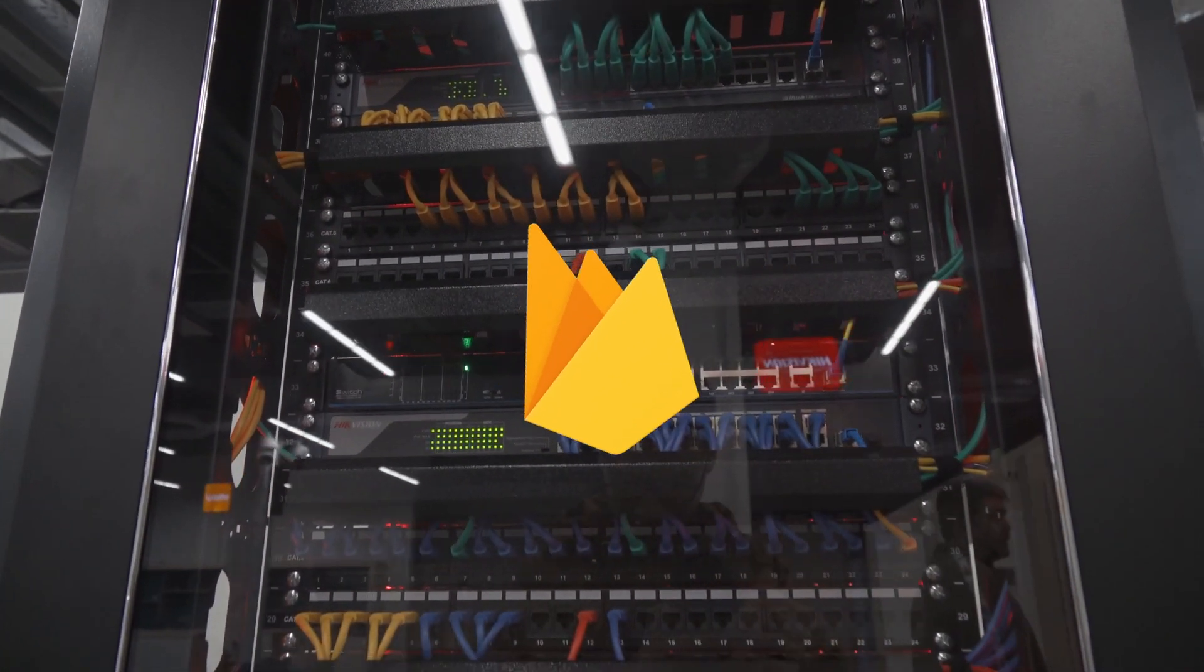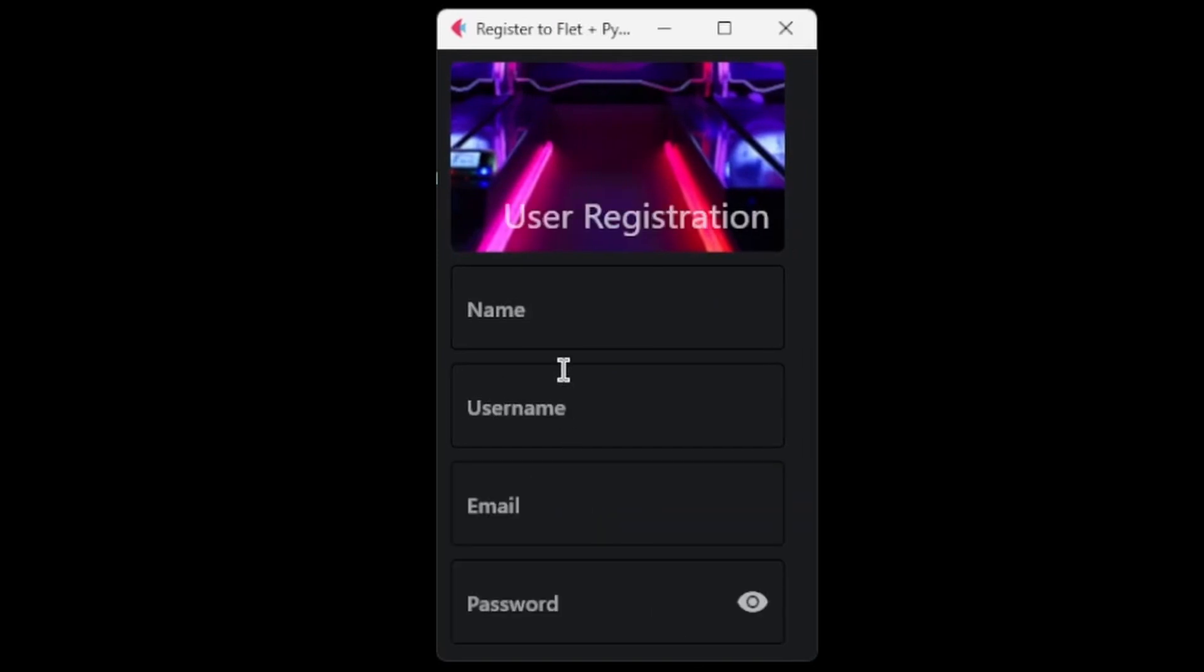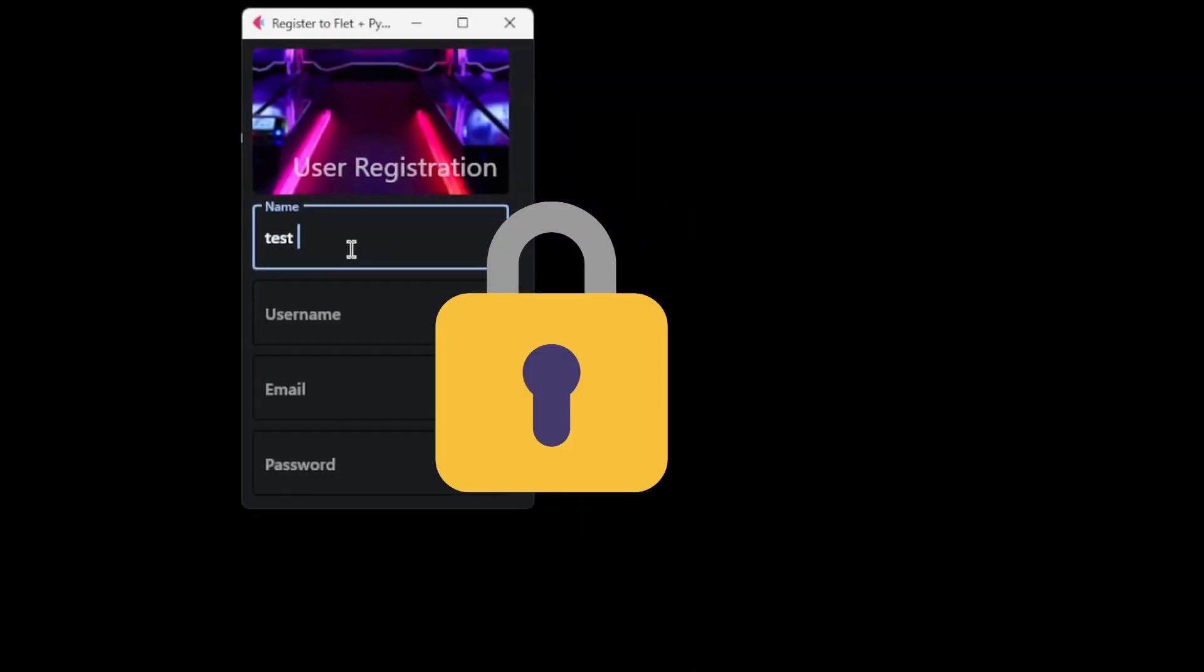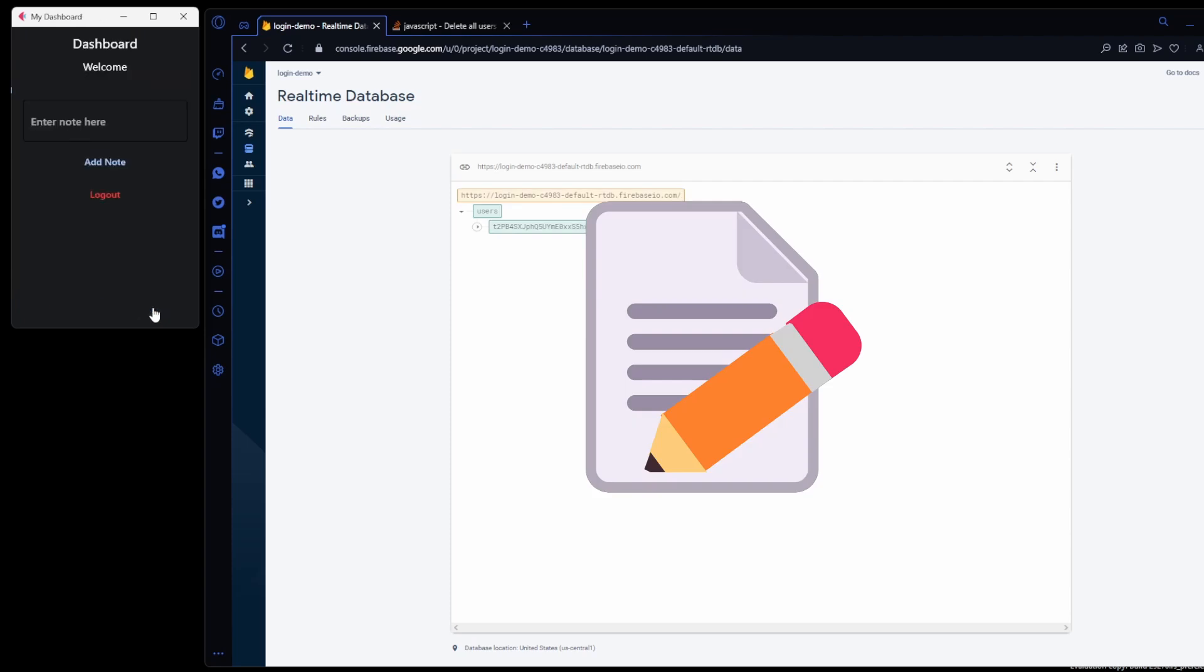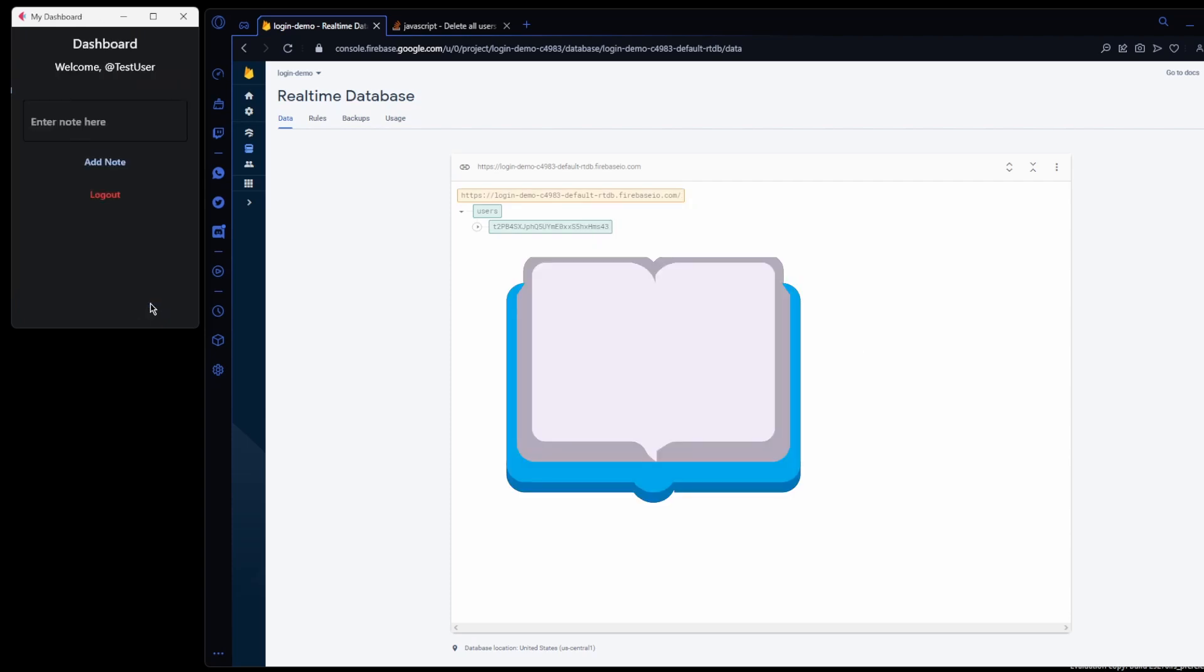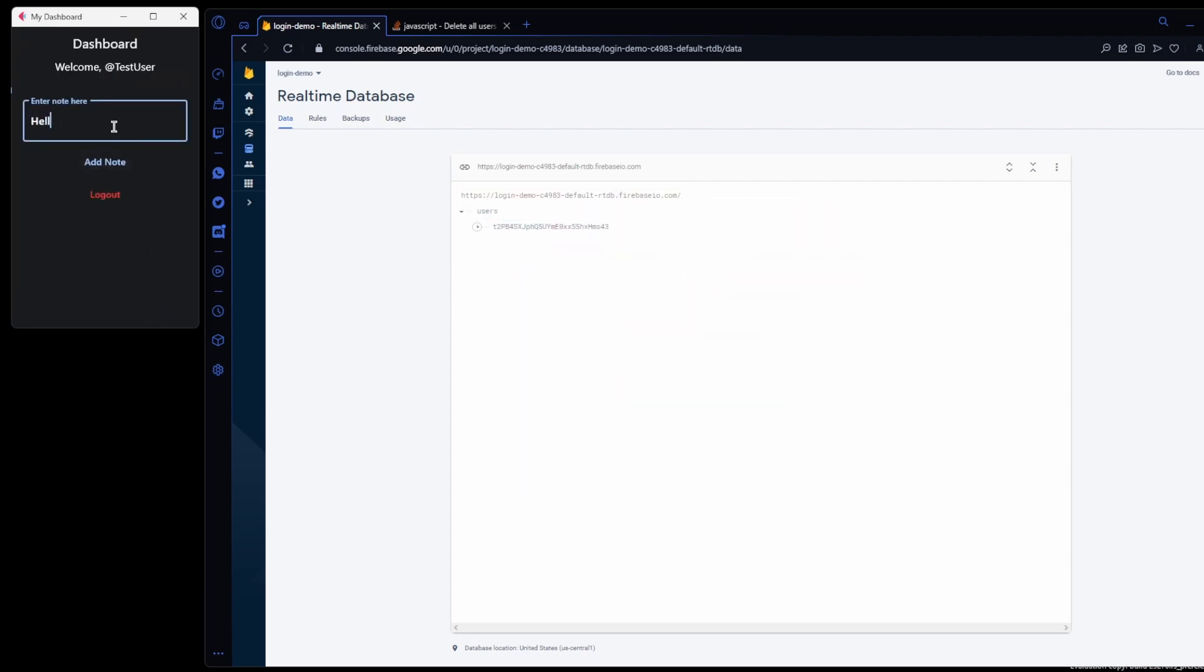This notes application features user registration, a login page, and a dashboard with proper security rules that allow the user to create, read, update, and delete notes stored in the database.